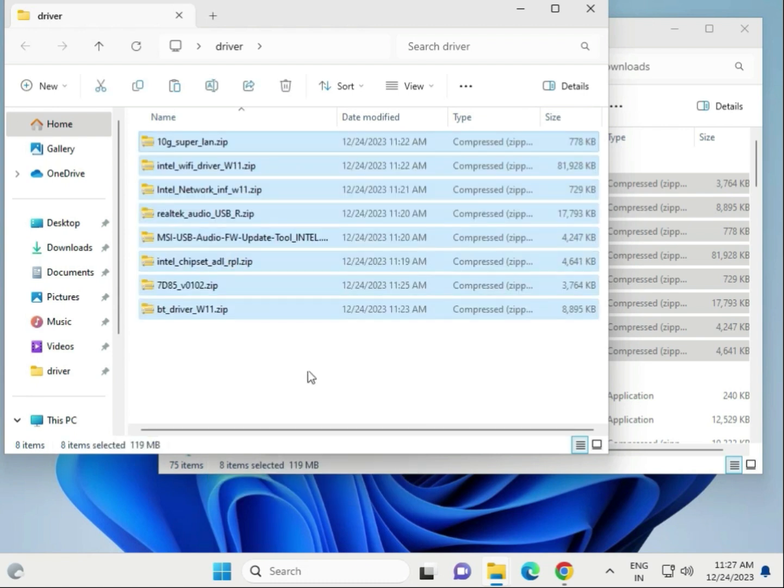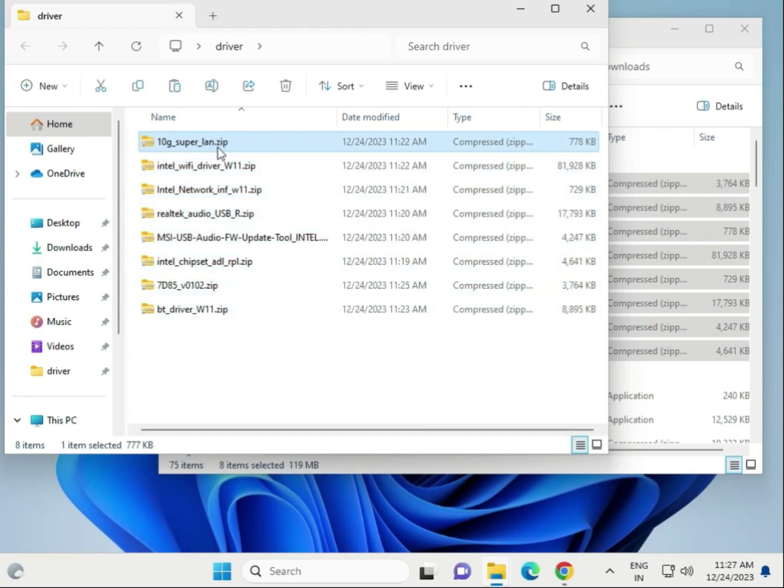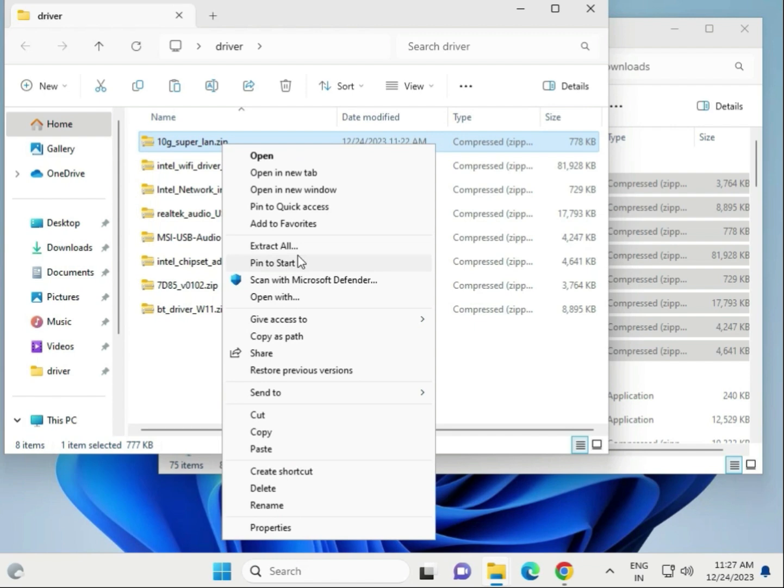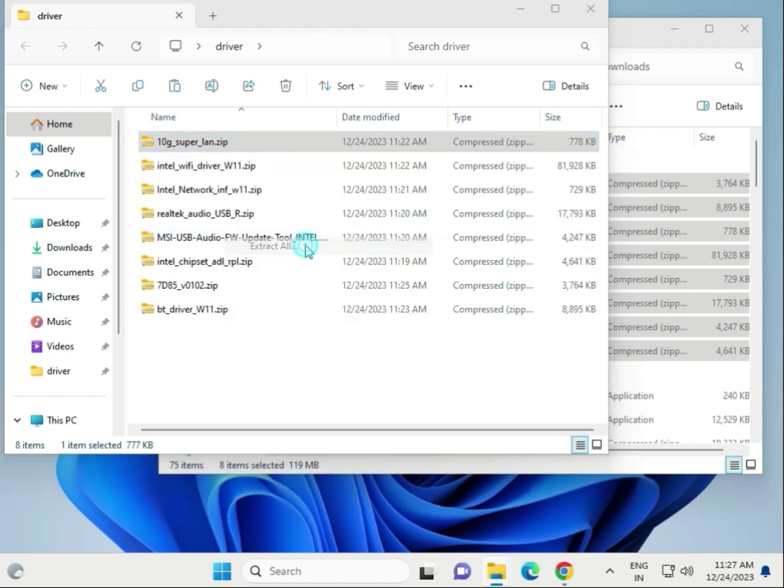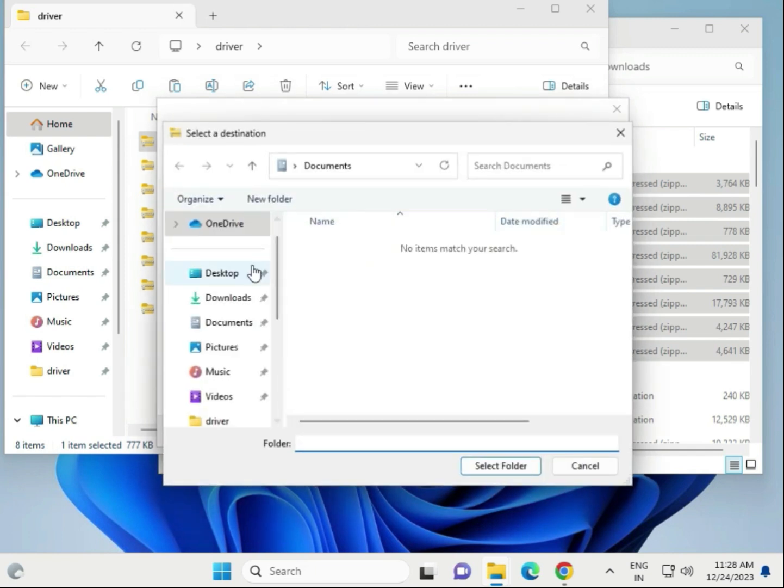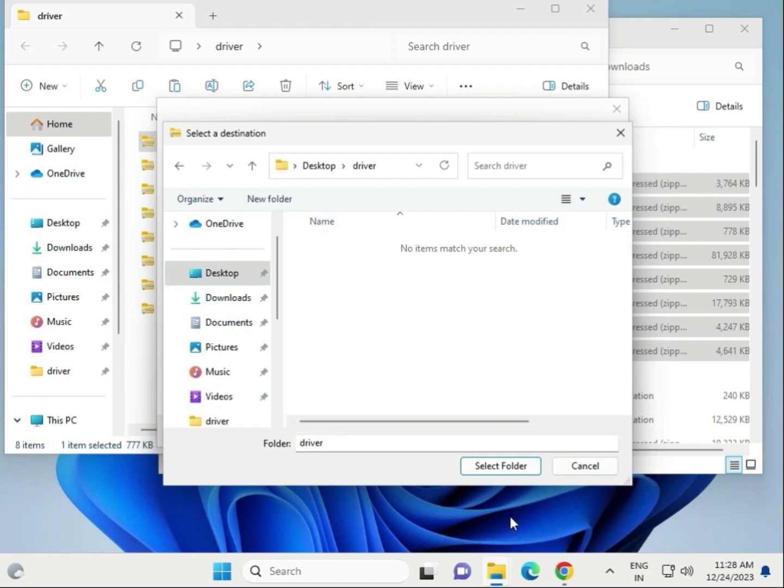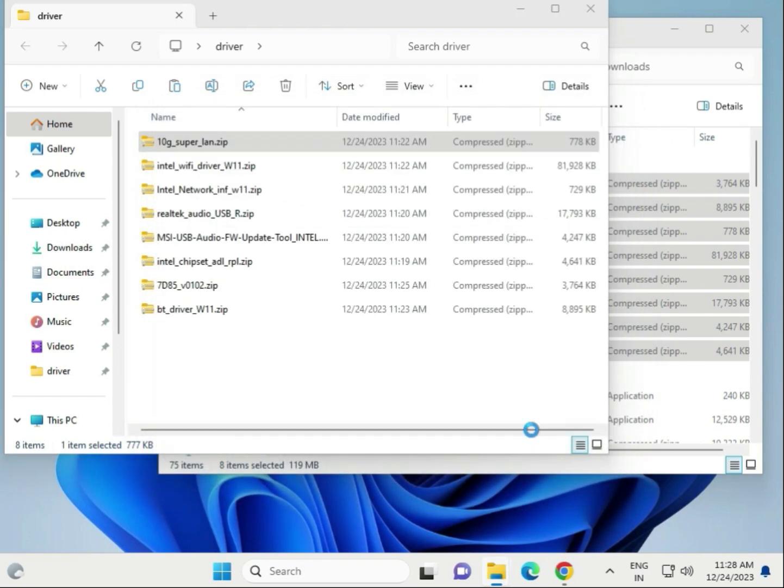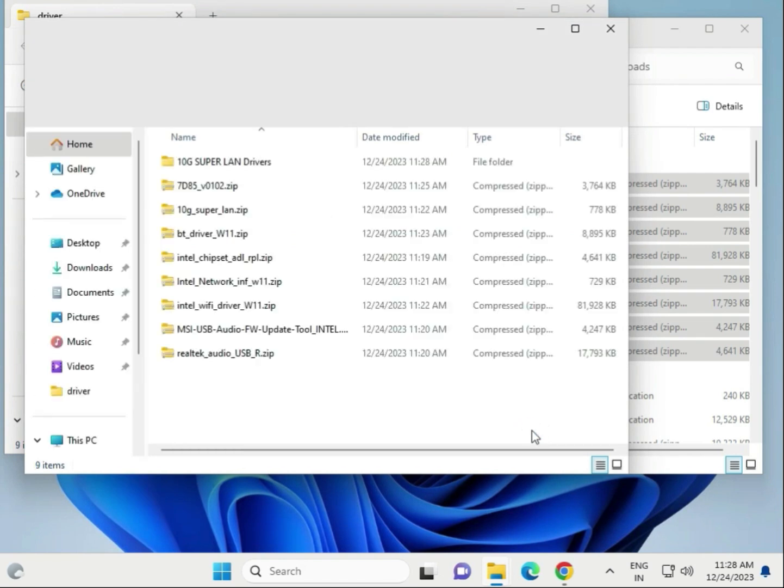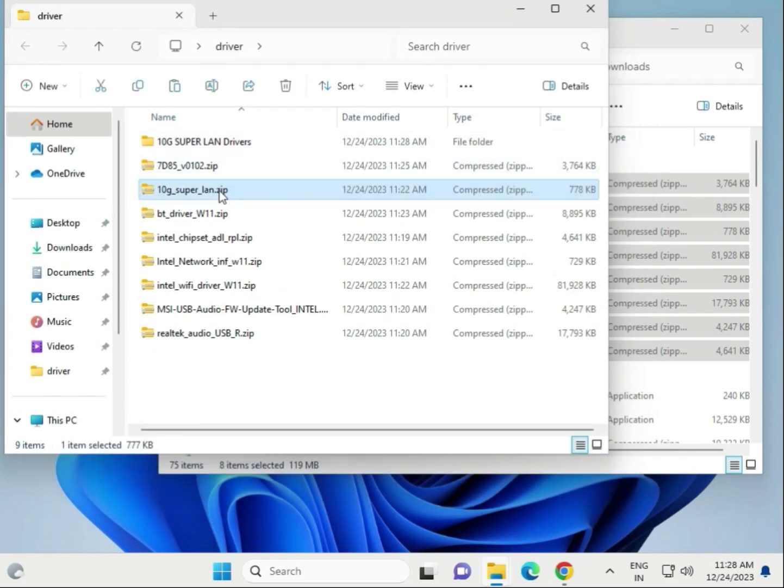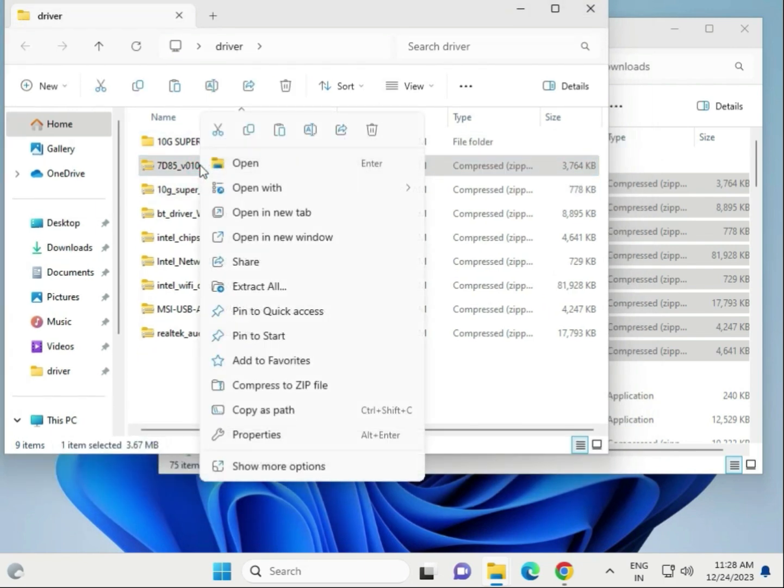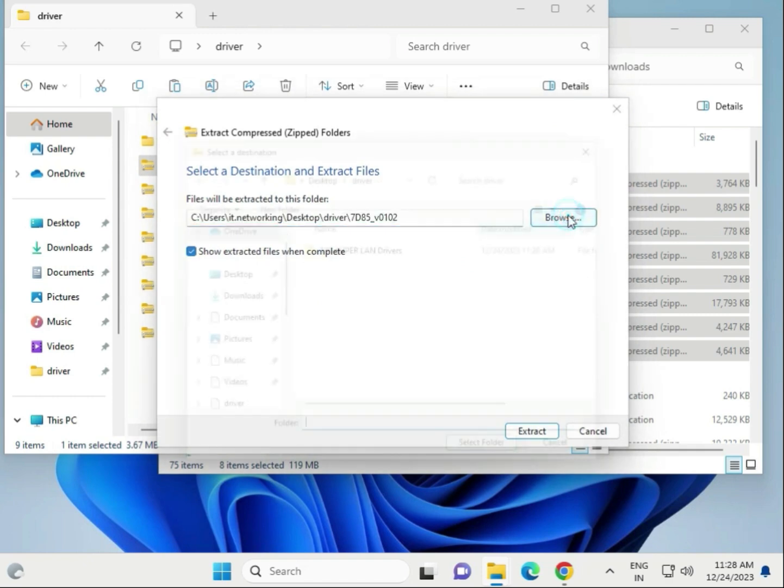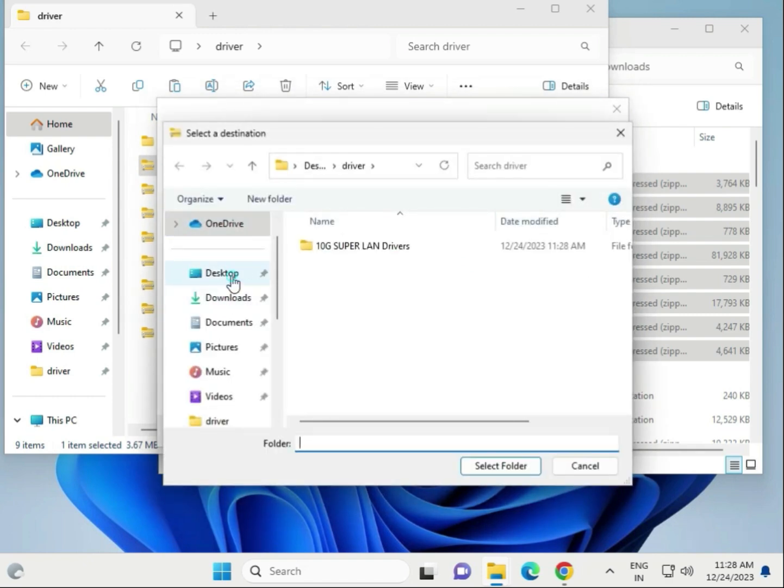And paste. Okay, and then right click to Extract Here, one by one extract all. And same location, Desktop Driver, select this and then Extract Here. Okay, and then second, extract all, choose Desktop and Desktop Drivers.